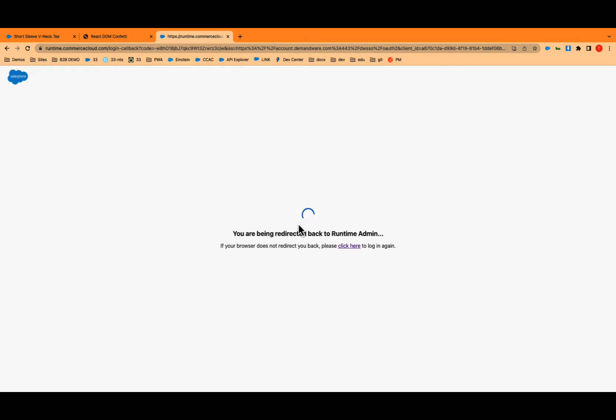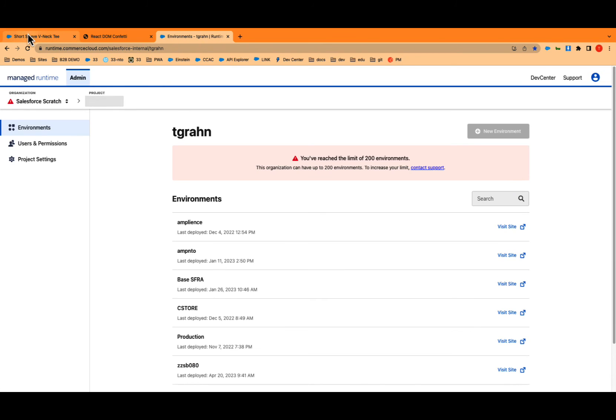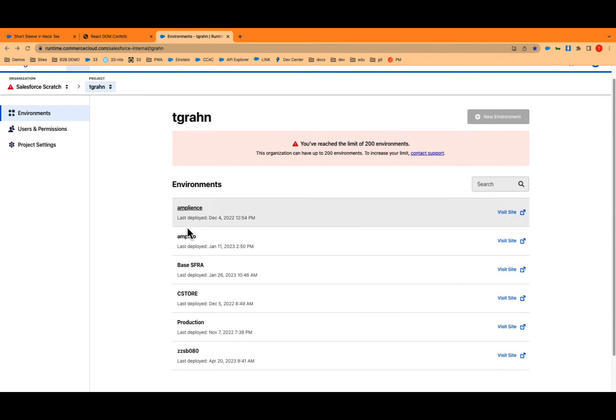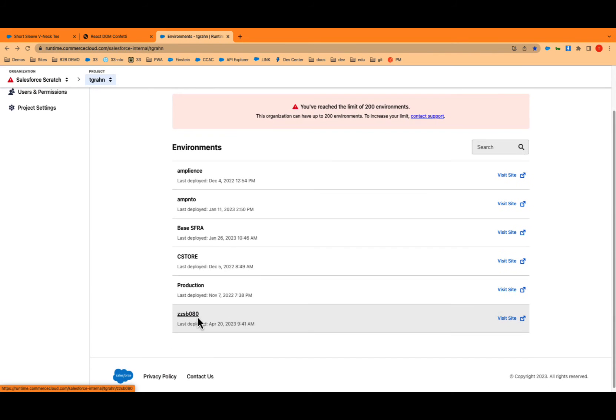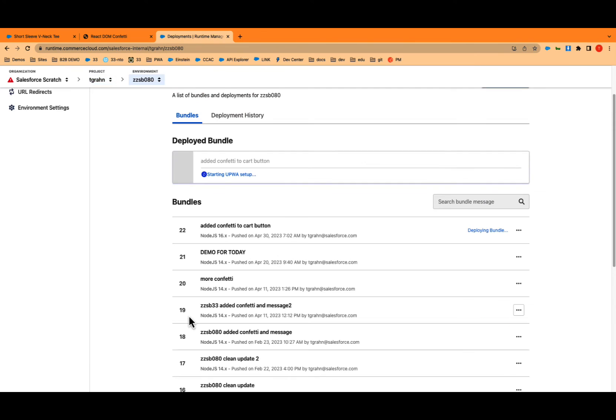Let's log into the managed runtime. This is literally a very simple interface. Anyone can be a master of this administrator in 10 minutes time. And you see my project tgron. There's my zzsb. We see this is being deployed right now. You see that up top.